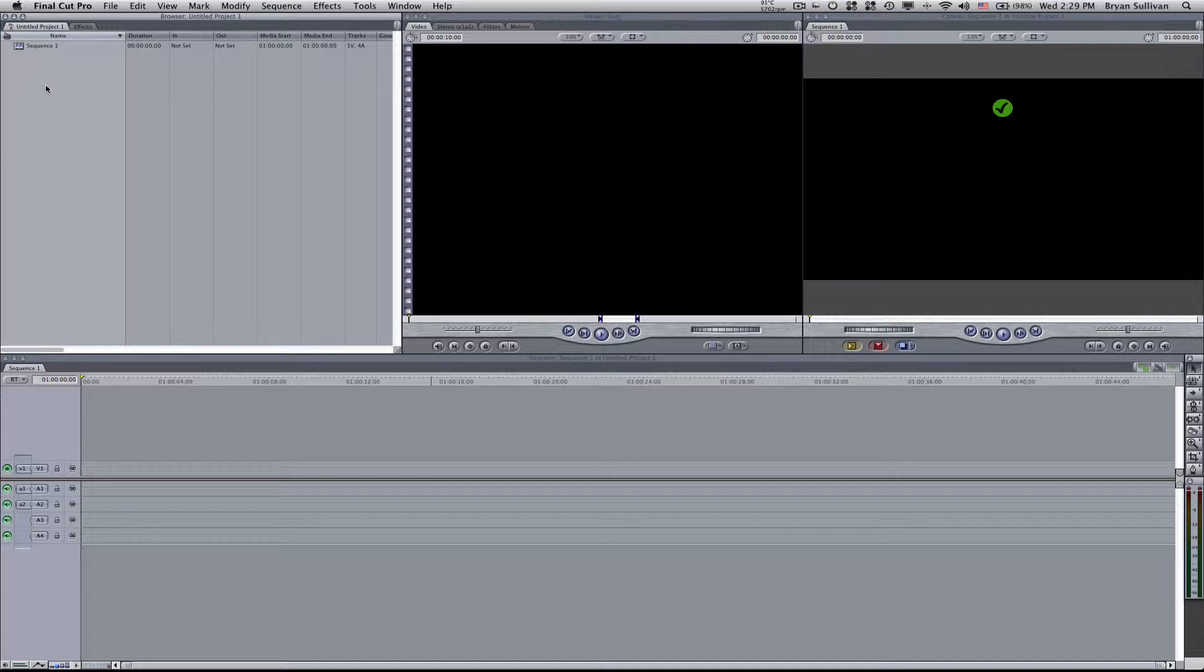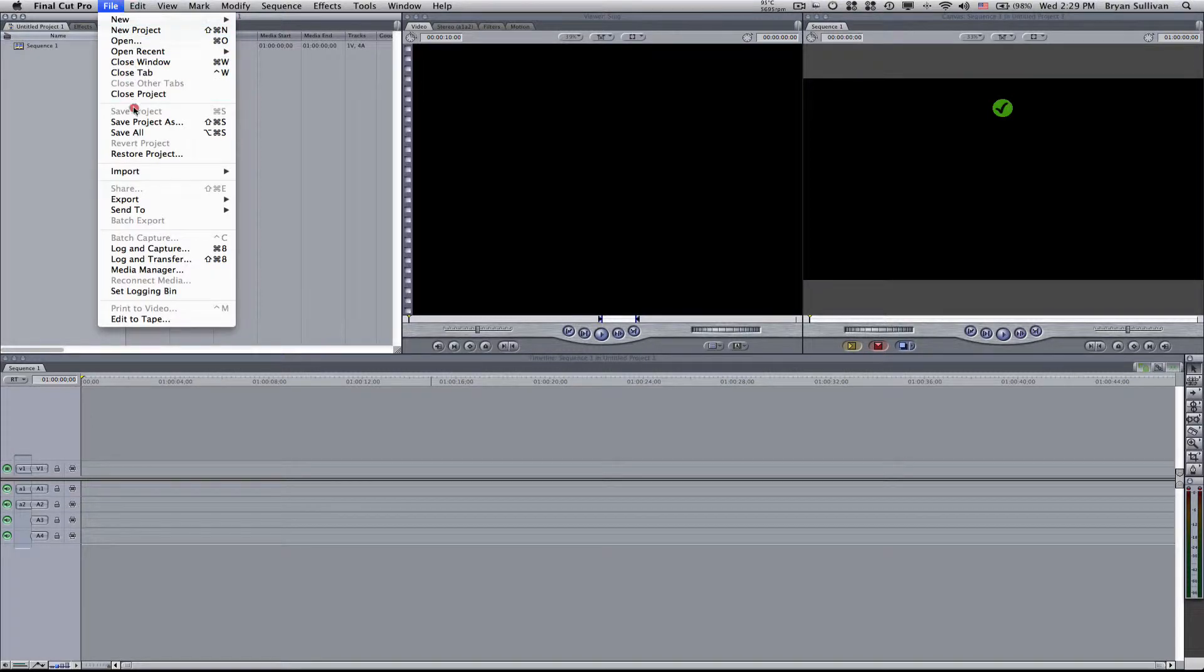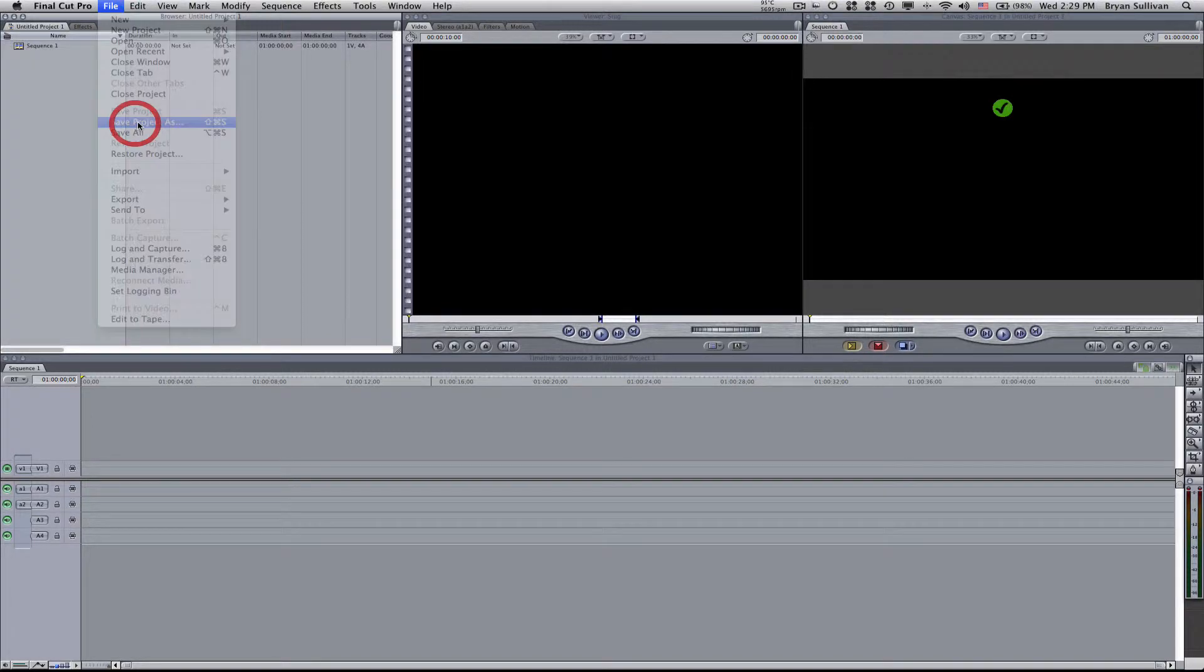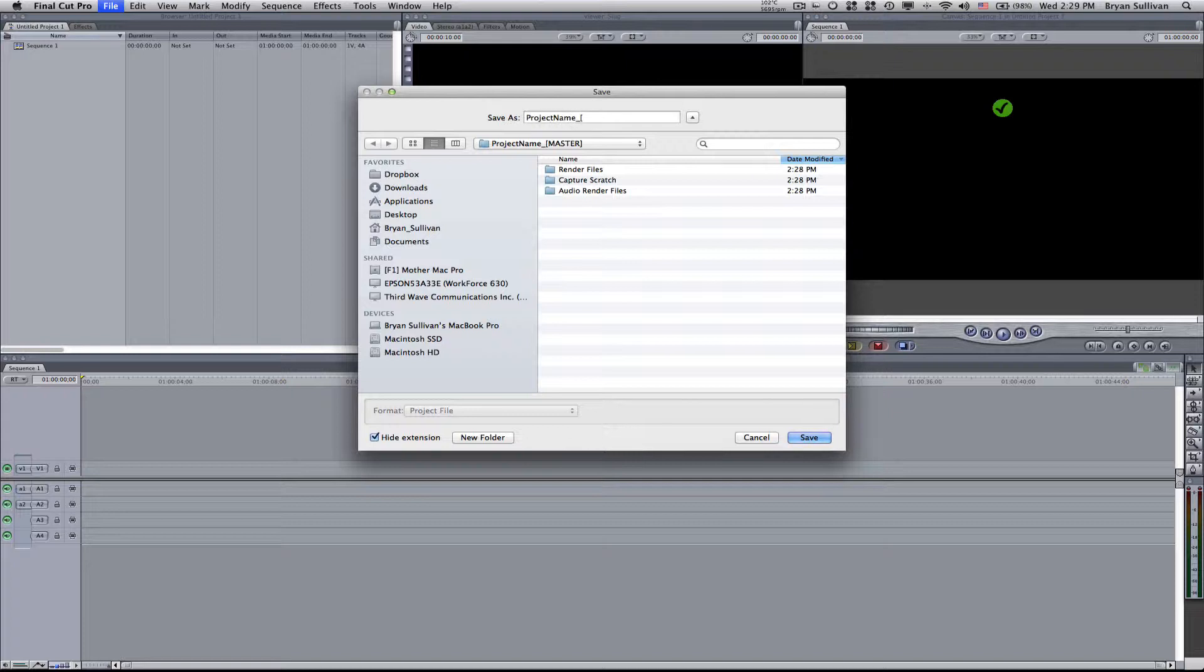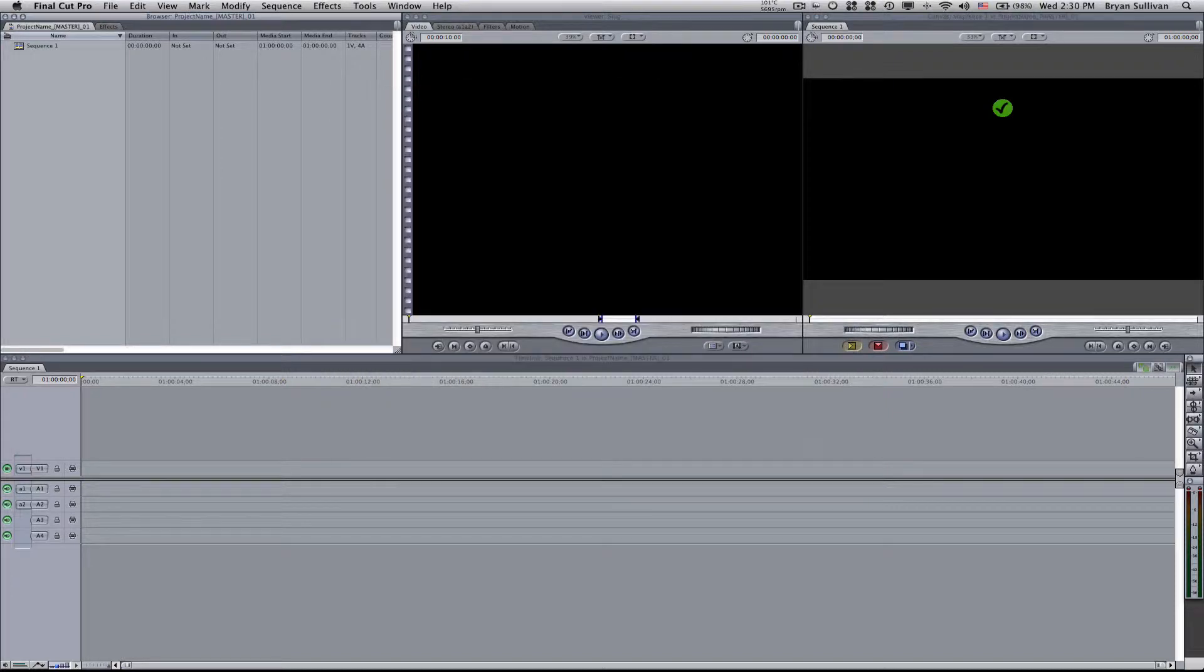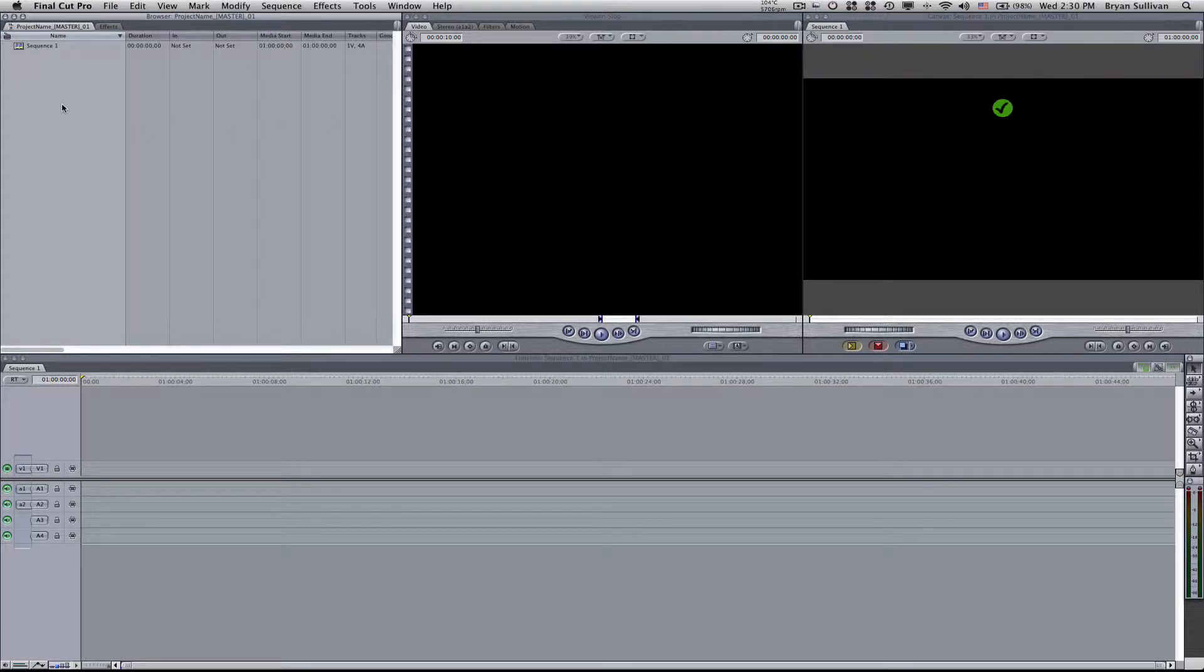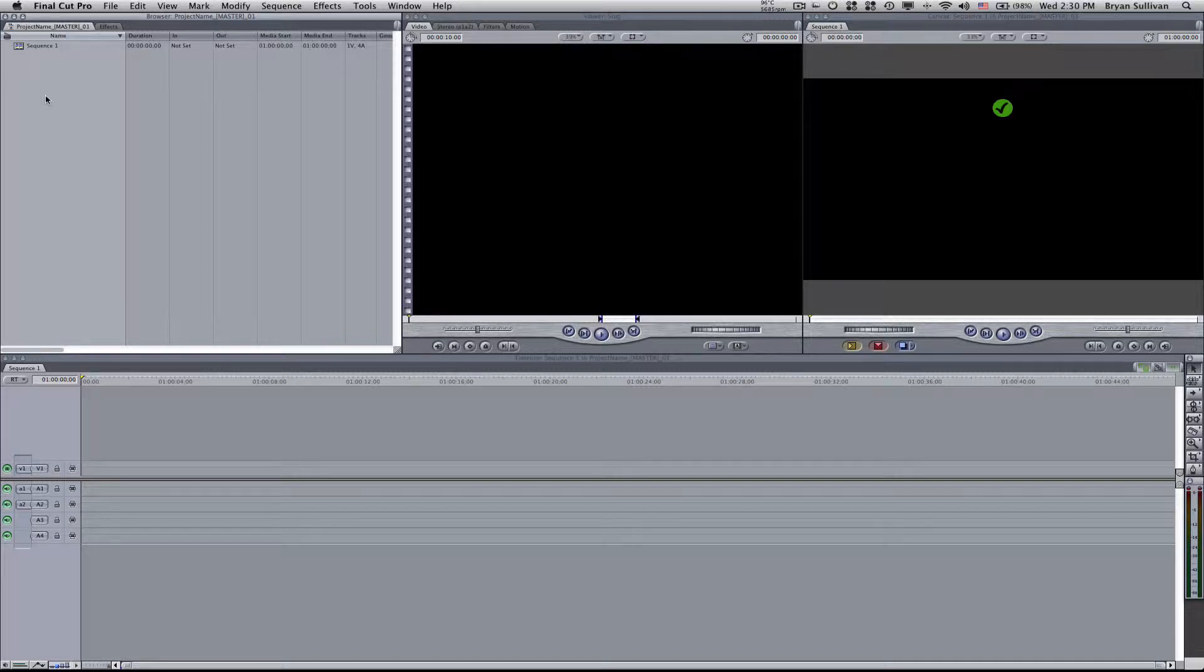Now next I usually like to create a series of bins to store all of my media. I usually use the same file naming convention as the project itself. So I guess before we start creating the bins, I'll save the project. Save project as, and I'll usually name it the same thing as the folder. So project name underscore master and zero one. It's always good to save your projects with a number associated with them so that once you get to any major milestone you can just save it as zero two, zero three. It just keeps it organized that way.